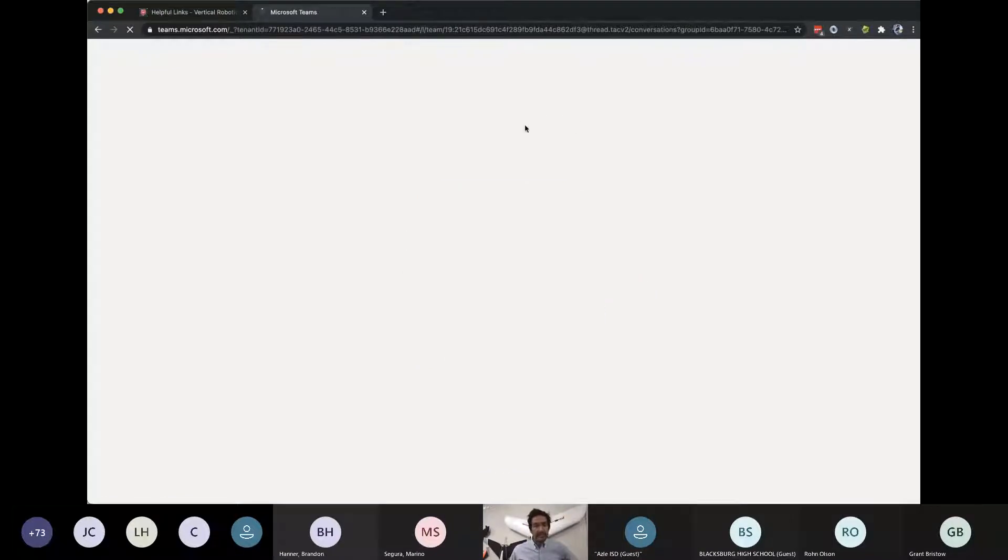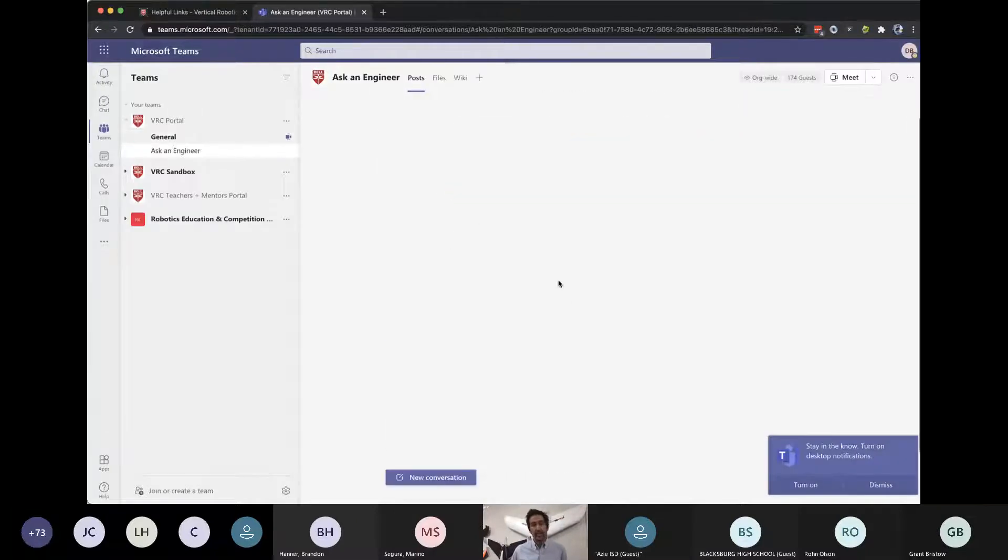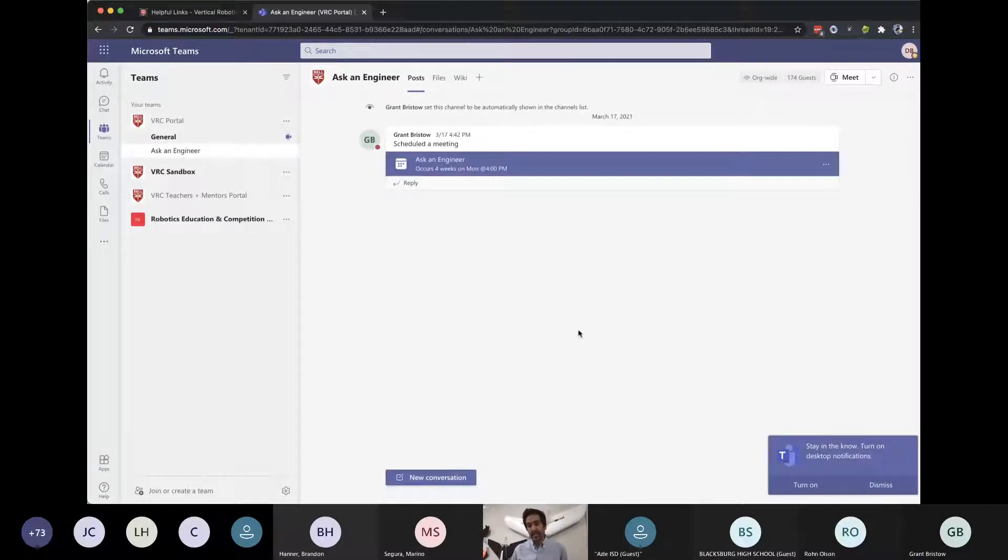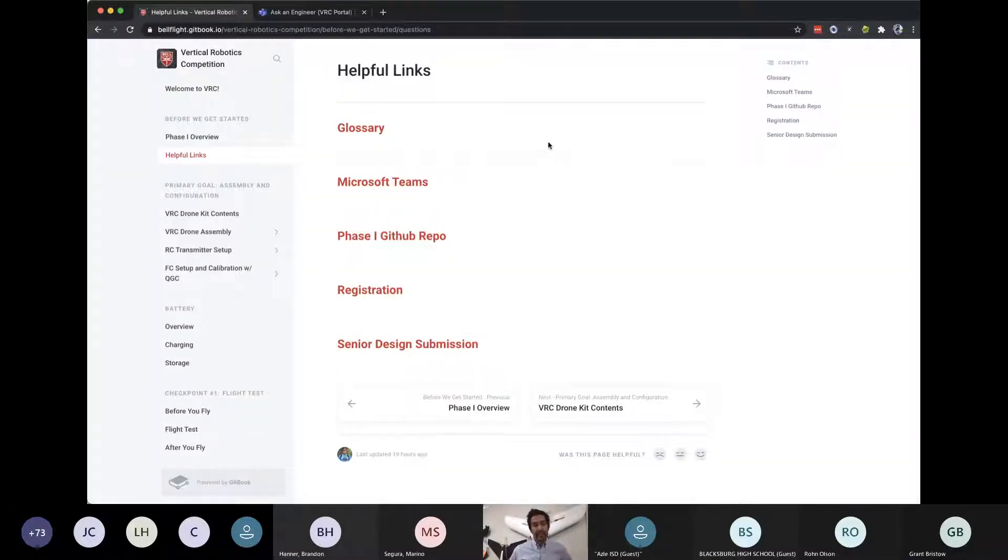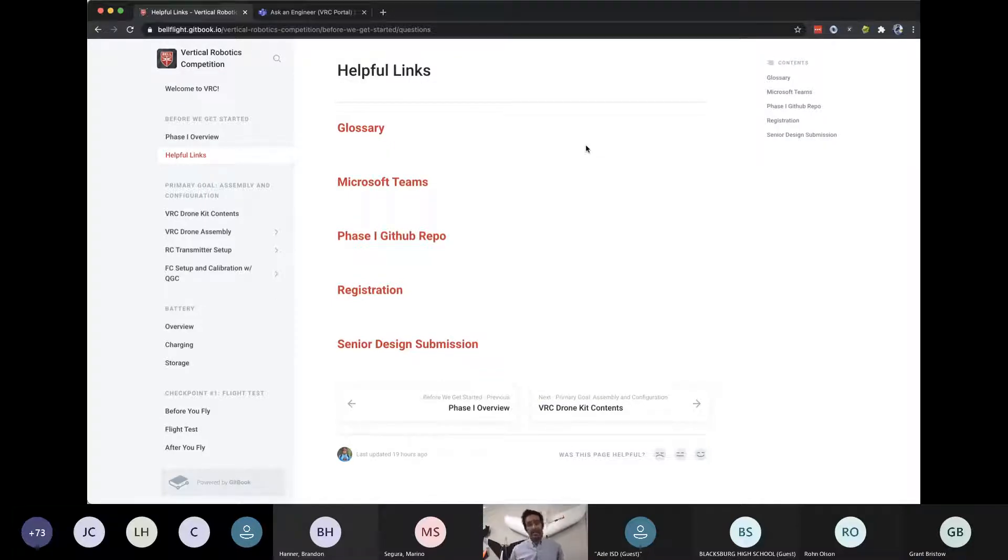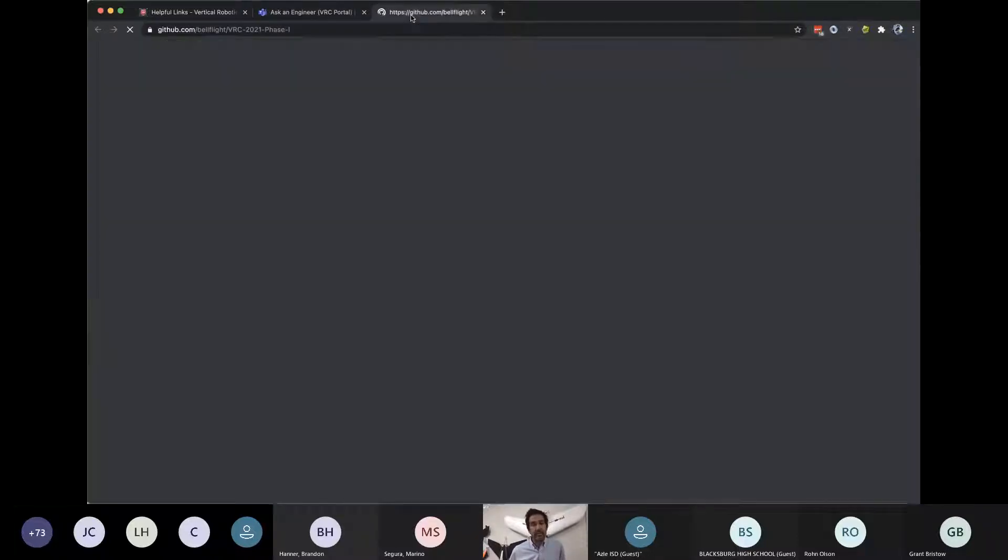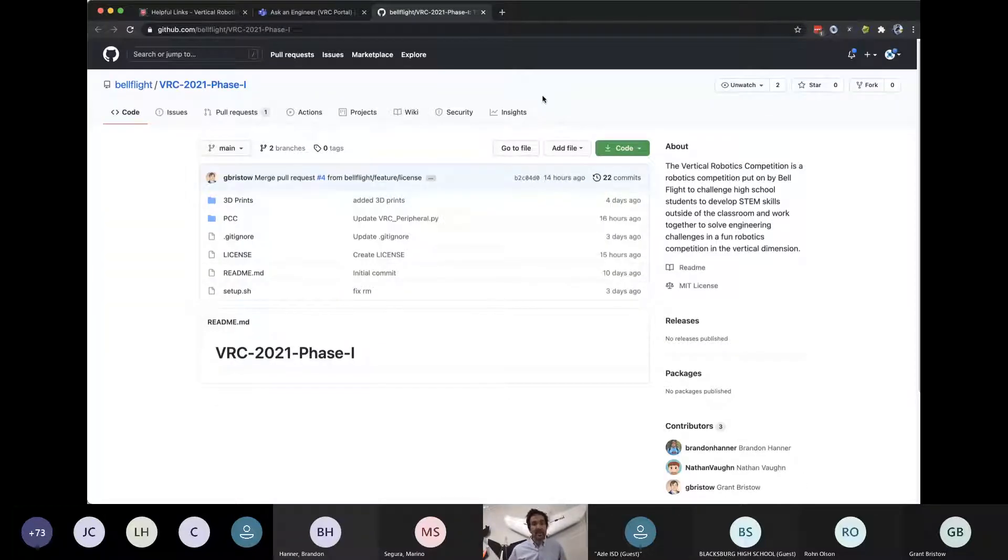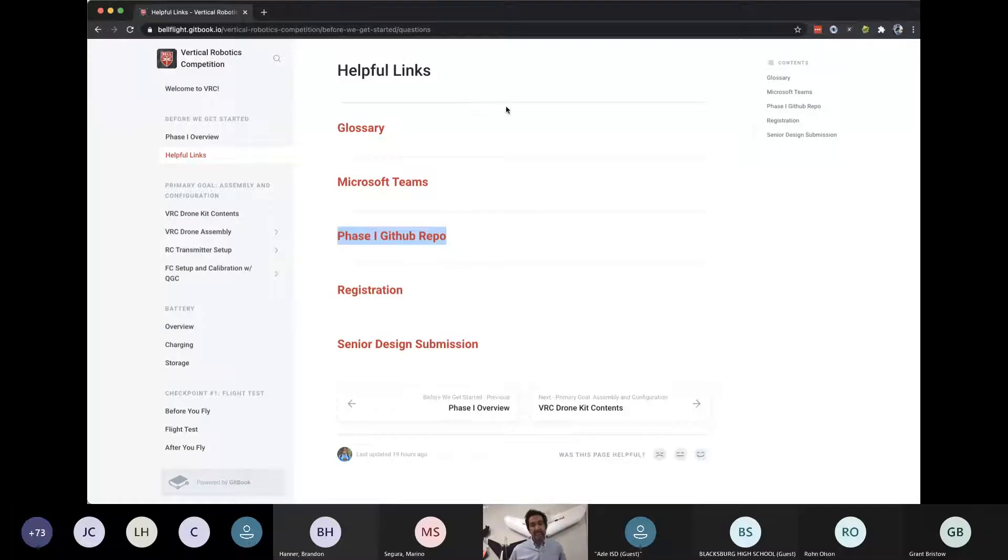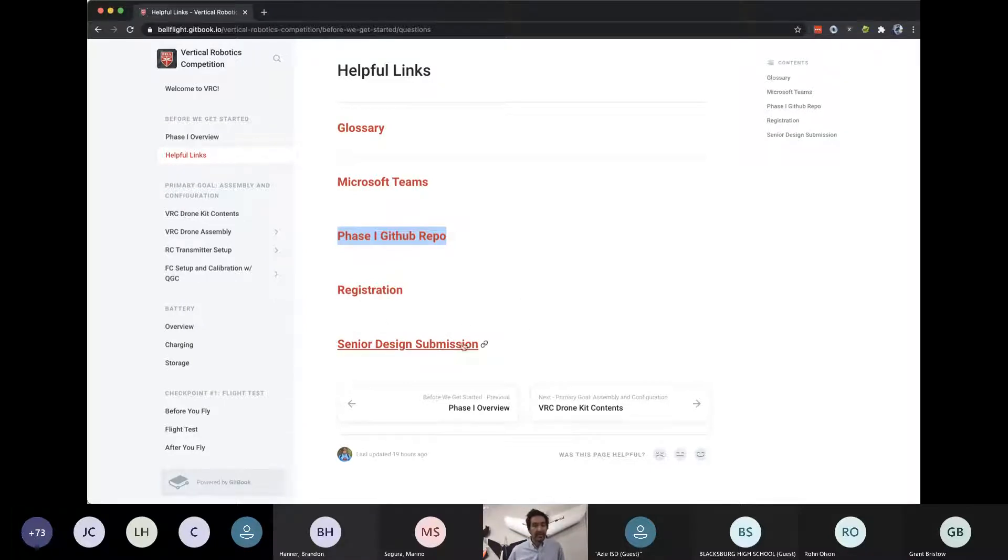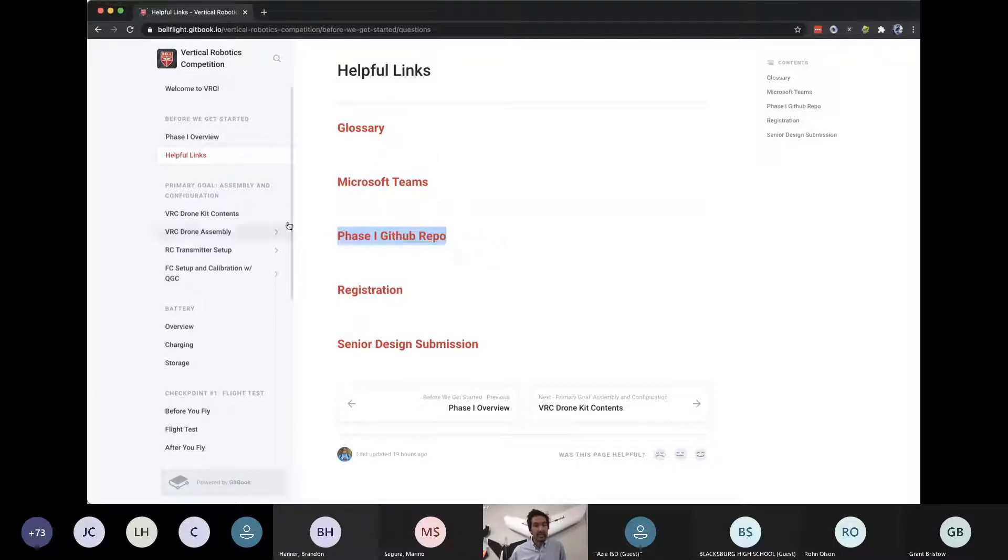We have a Microsoft Teams link that I'll just introduce you to very quickly. You can go in here. There's a section called Ask an Engineer. And this will give you direct access to the Bell engineering team. So you can go in here, post a question and look for a response. The other thing that is super exciting about this year's VRC is the fact that a lot of what we're doing is built on open source hardware and software. So for phase one, we have a GitHub repo that will be open source, accessible for you to download the code, access various files and collaborate with the Bell engineering team.